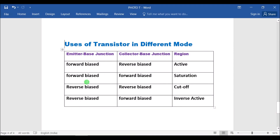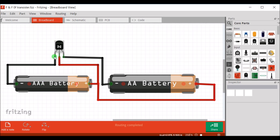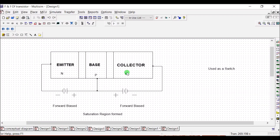When both junctions are forward biased, the region is known as saturation and the transistor is used as a switch. In this case, the negative pin is connected to the negative terminal of battery 1, the positive terminal of both batteries is connected to base, and the negative pin of the collector is connected to the negative terminal. Both the emitter-base junction and collector-base junction are forward biased, forming the saturation region.